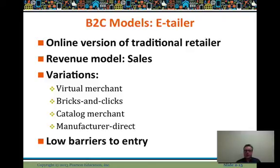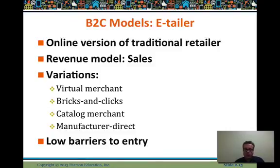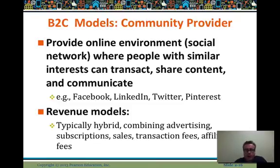A catalog merchant like Land's End — traditional direct mail catalogs over the years, like Sears and Roebuck — has moved to an online version. Sears is a hybrid with actual physical stores. And then manufacturer-to-direct: your Bose headphones, you might buy them directly through the manufacturer, but also through retail outlets. More and more manufacturers are experimenting with direct-to-consumer, though they must be careful not to disintermediate their retail distribution channel. There are low barriers to entry — setting up a website doesn't cost a lot — but building, scaling, and maintaining it is more labor-intensive and expense-intensive.